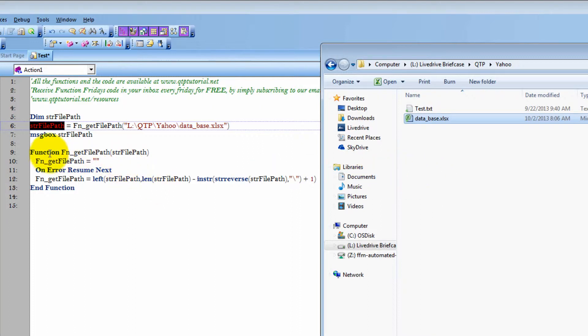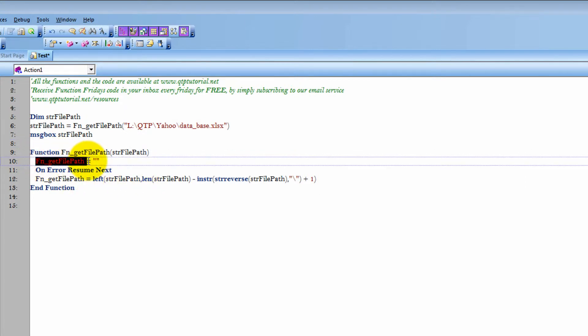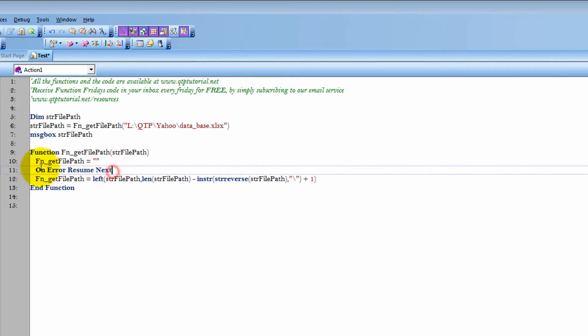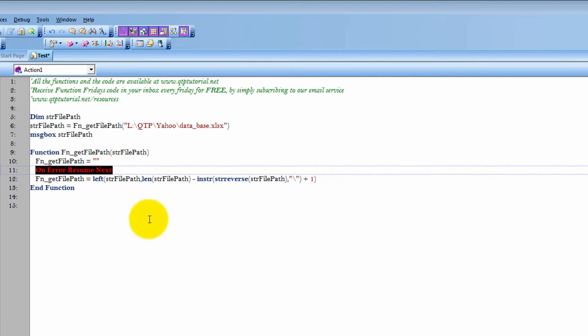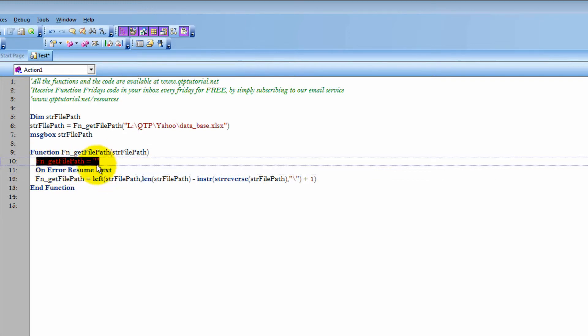So let me just explain the code, and we will wrap it up. First thing I do is make sure that this function returns nothing initially, and this statement right here allows us to continue if some error is thrown. So, for example, if this path did not exist, QTP would throw an error, and that would halt our automation. We don't want that. We just want to continue even if there is an error. And if there is one, what will return is an empty string.